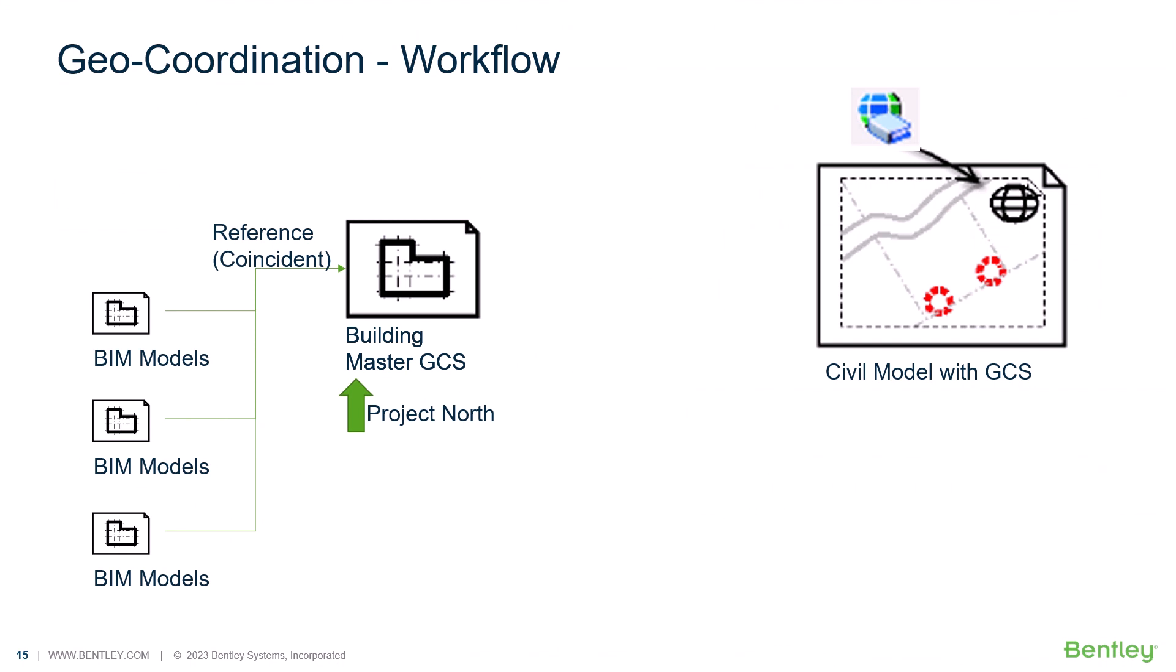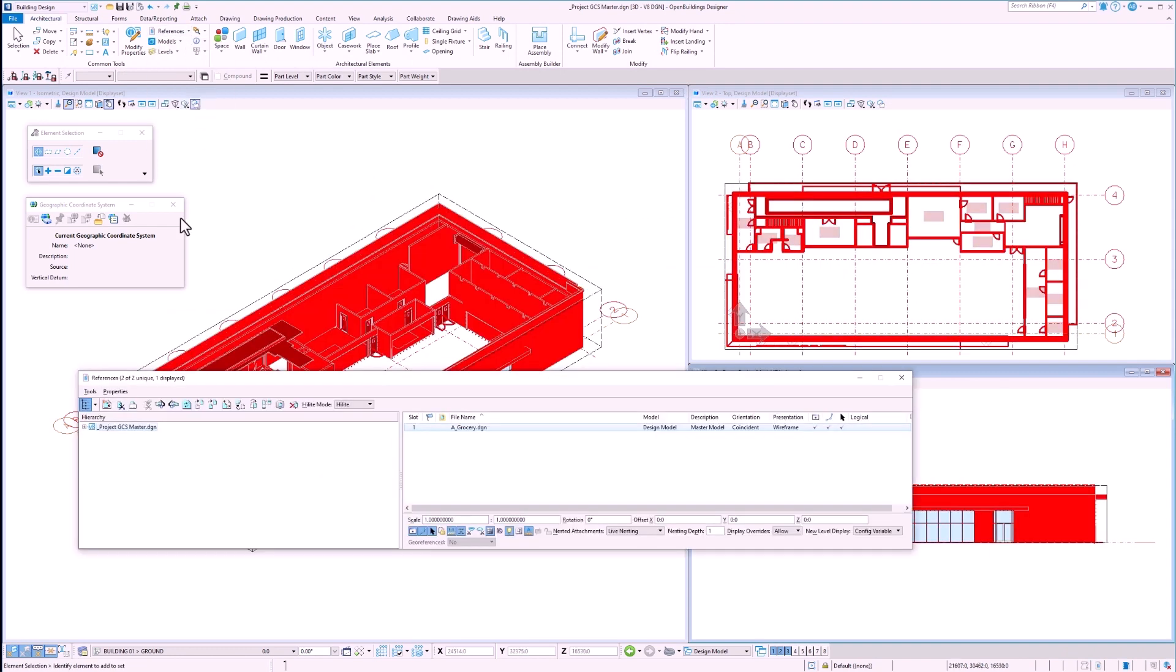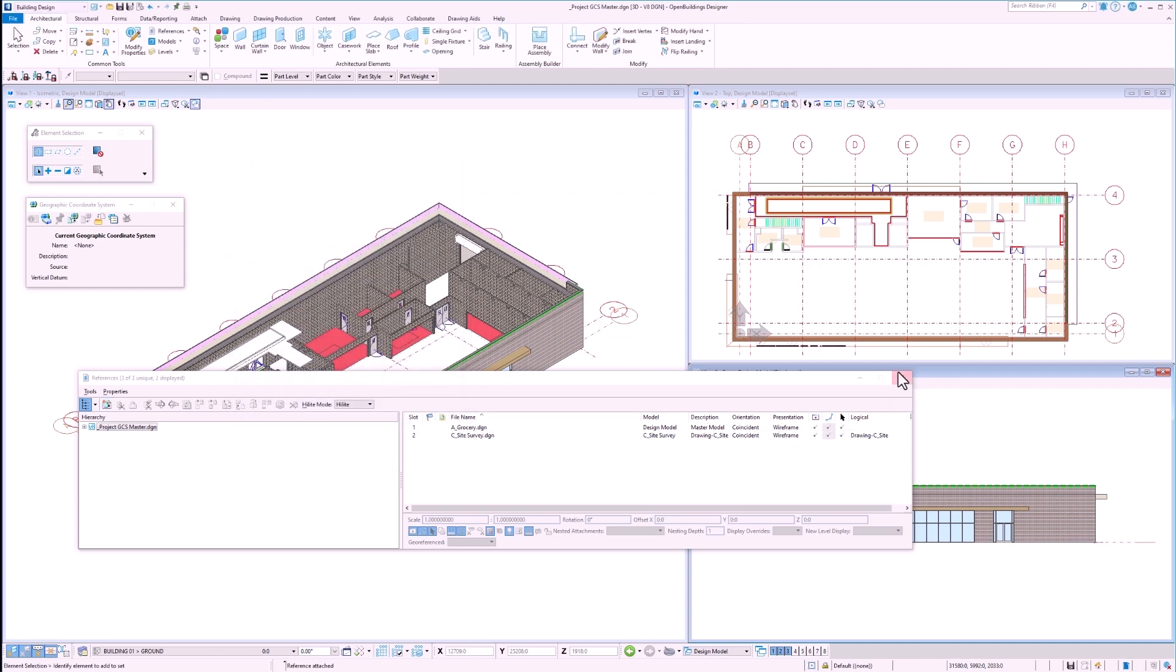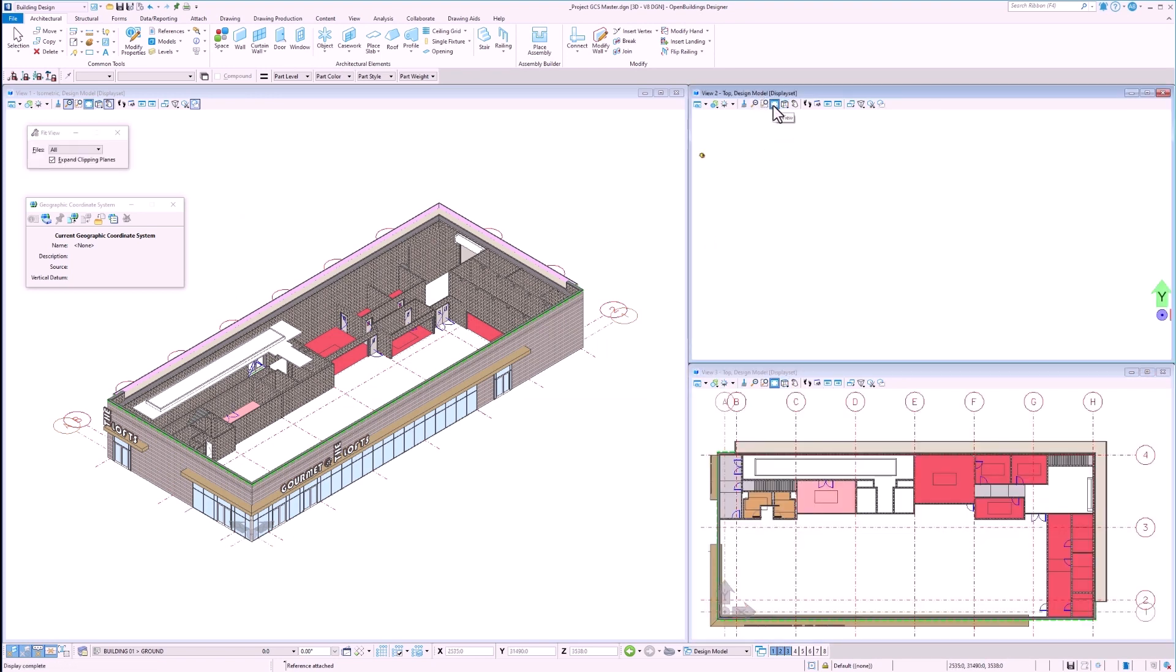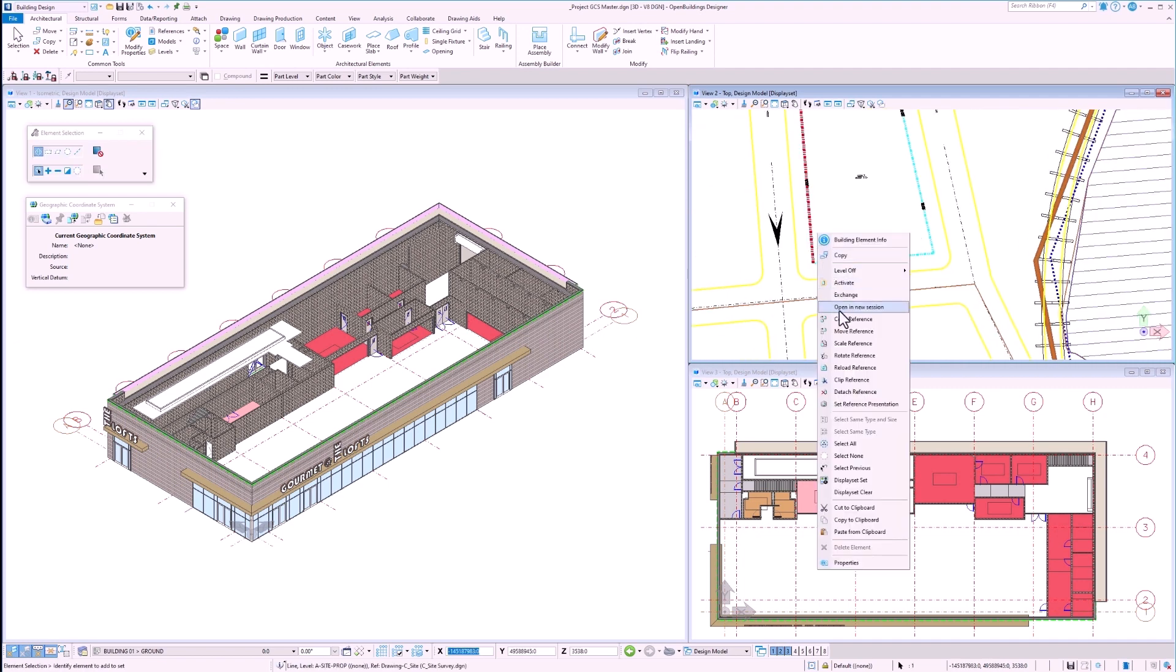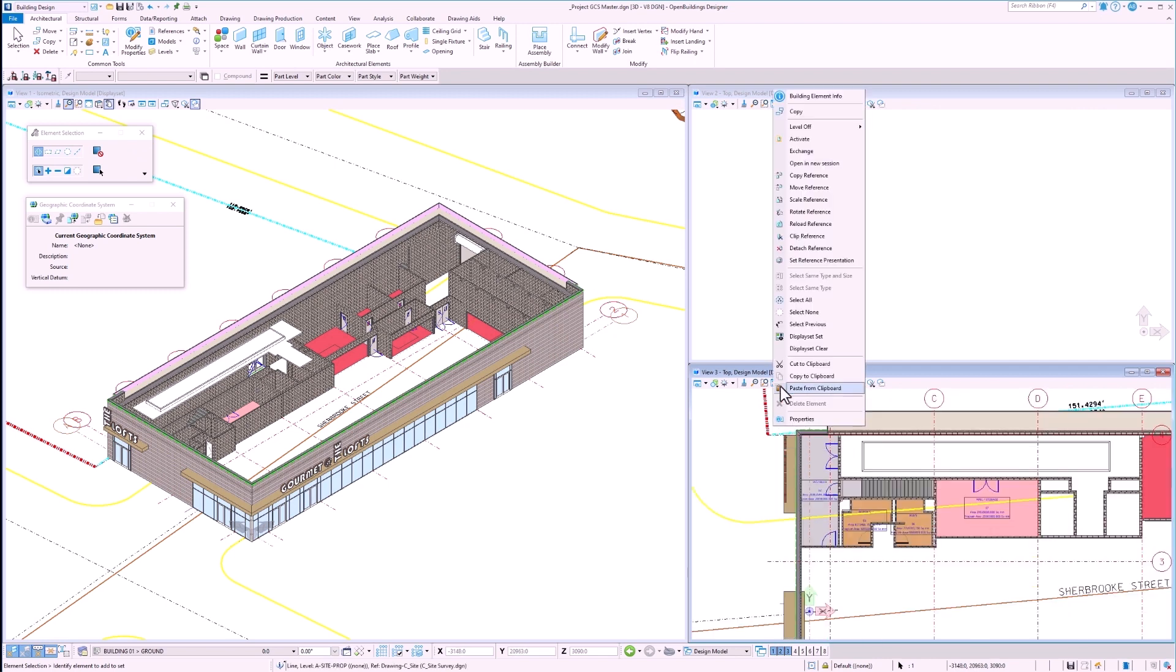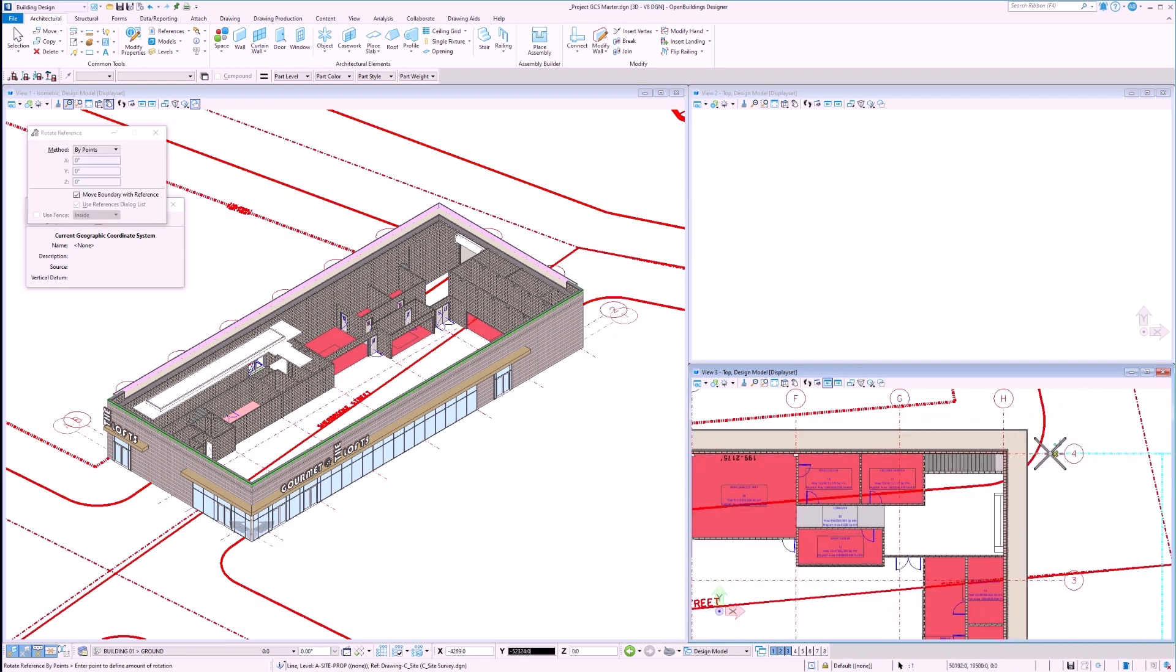The next step in our workflow would be to attach the civil file as a reference in our building GCS master file and then align it to the building. Let's select the references dialog box and then attach the site survey file from before as a reference. We are going to attach it as coincident. Once this is done, we can observe that the survey file is located way off in the distance to the left of our building model. This is because the survey file is located in the real-world coordinates. The site survey is also located outside of our solids working area. Our next step is to move the survey file reference to the location of our building file and then rotate it to ensure that the building is in the correct location and orientation with regards to the site survey file.